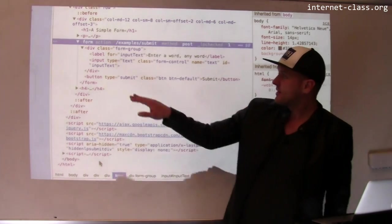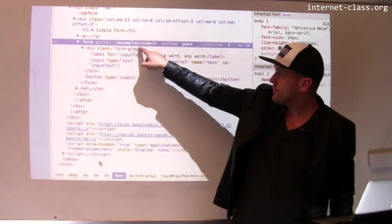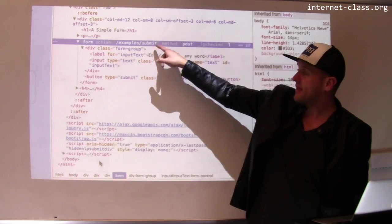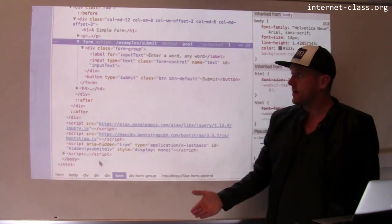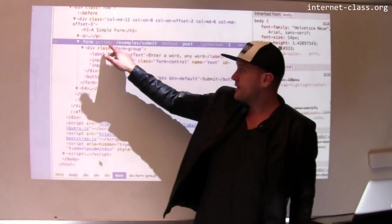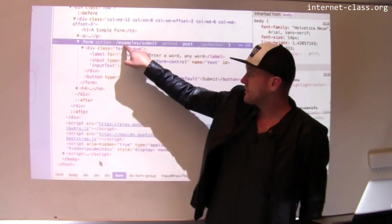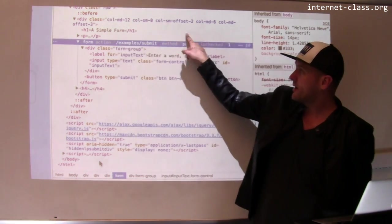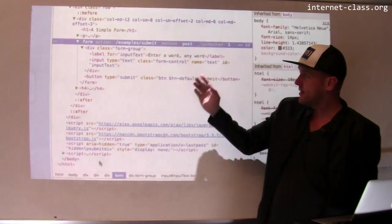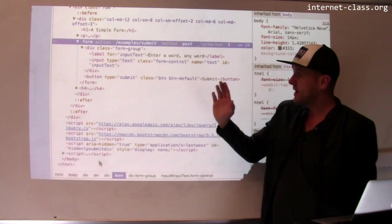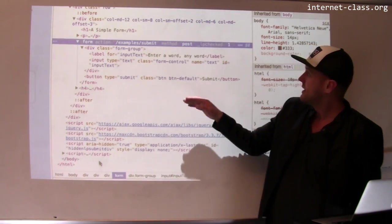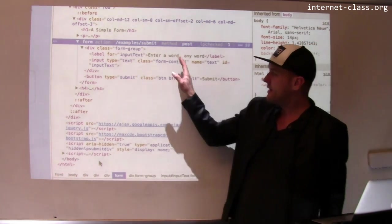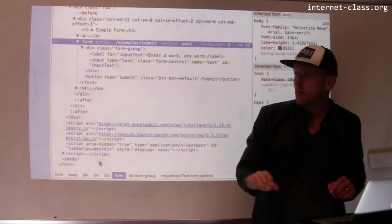So you can see this is a form. The action points to the path that is going to be used to submit the data. So when I click submit, it's going to POST to example slash submit. The method here is POST. This tells the web browser that I want to generate a POST request. And then this is information that's used to generate the form.